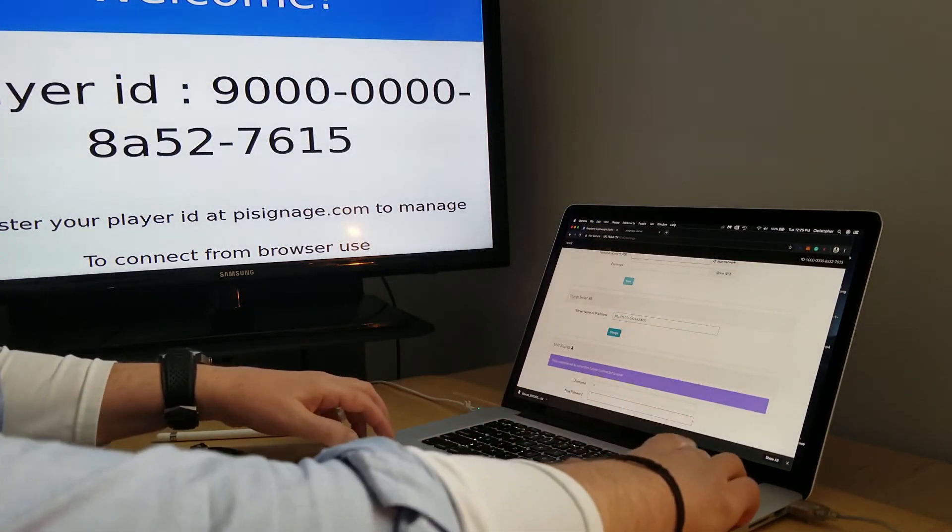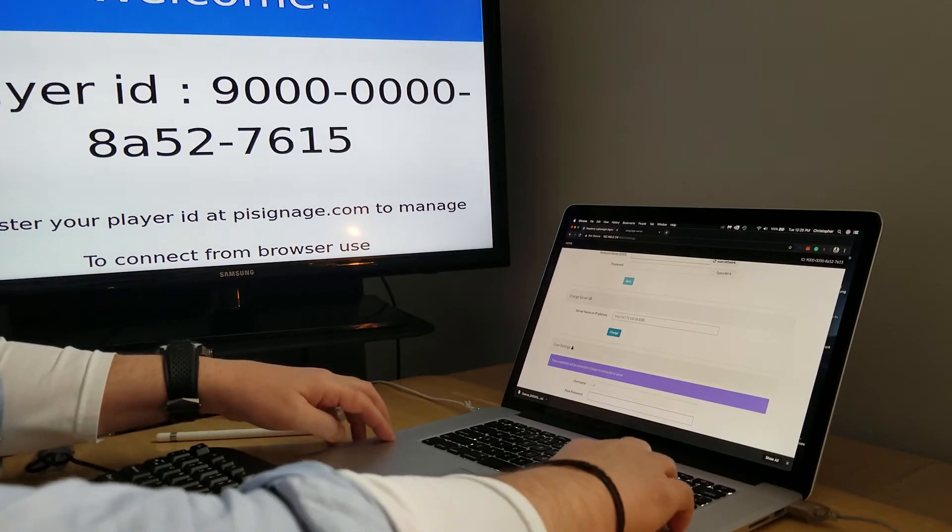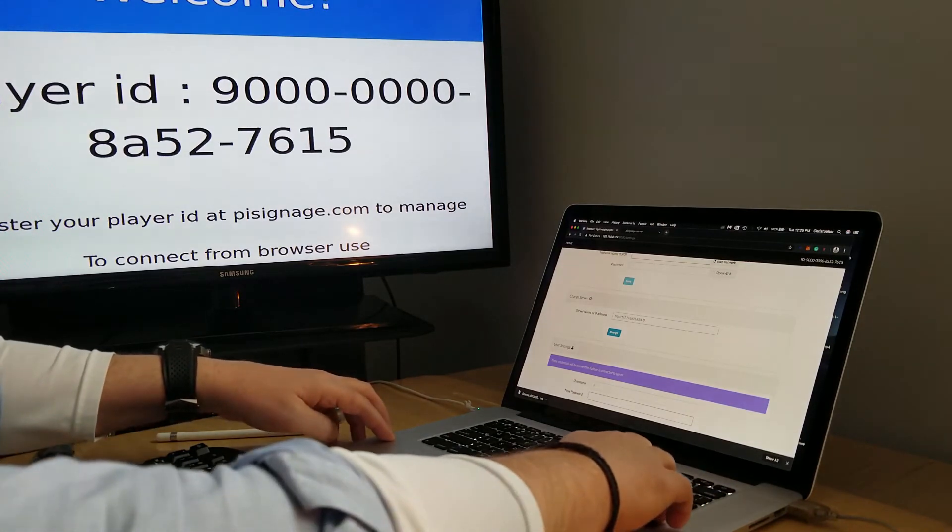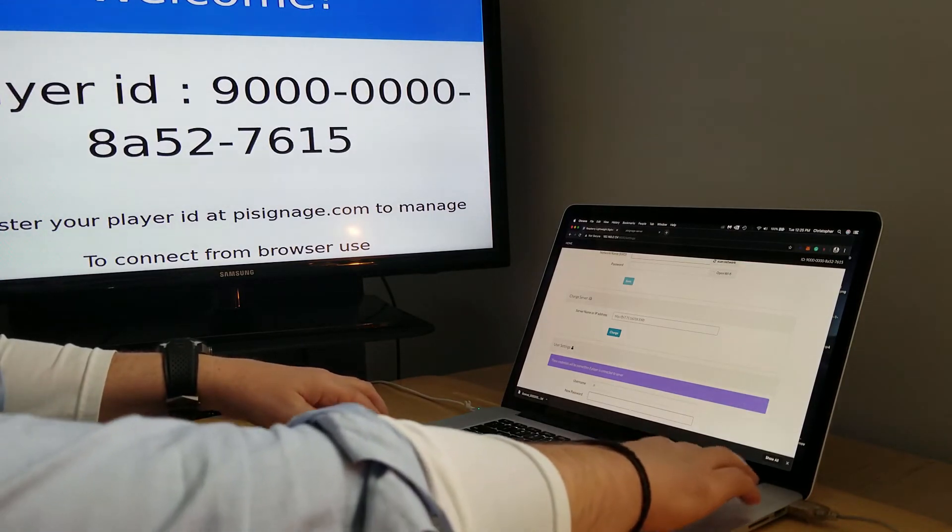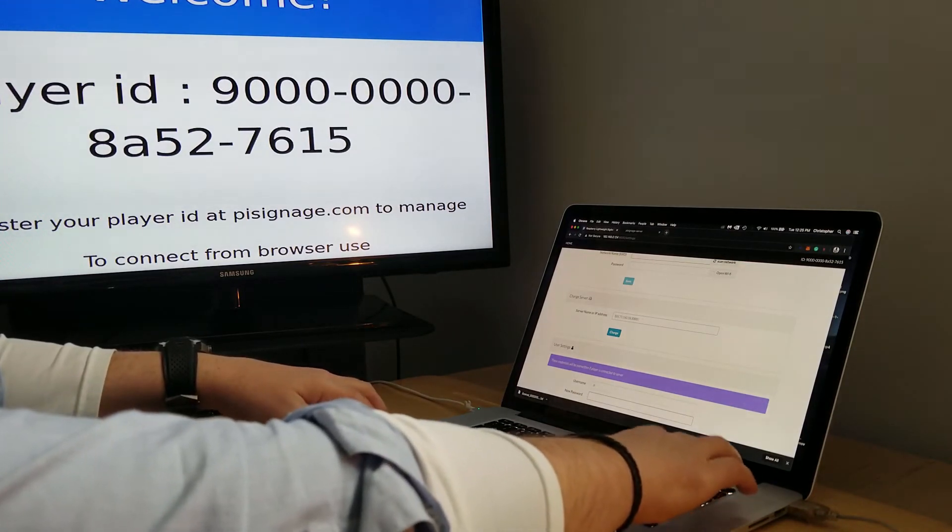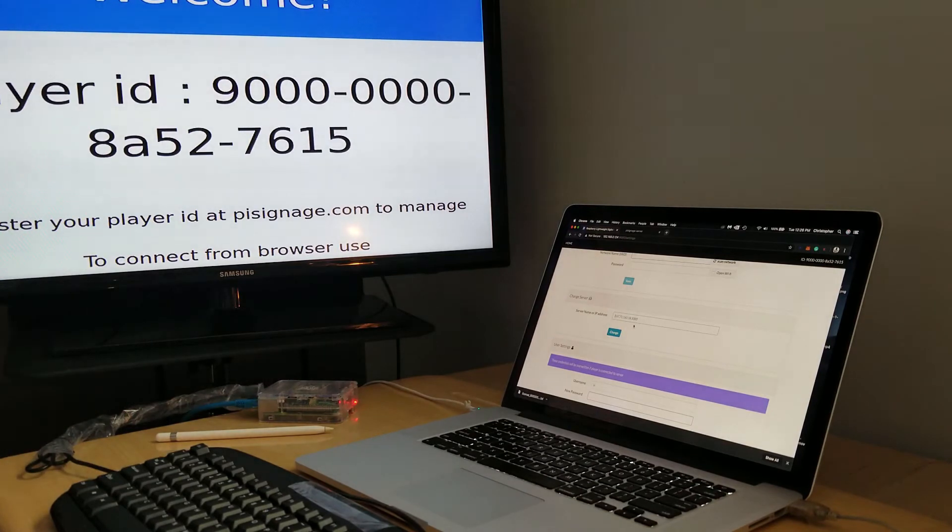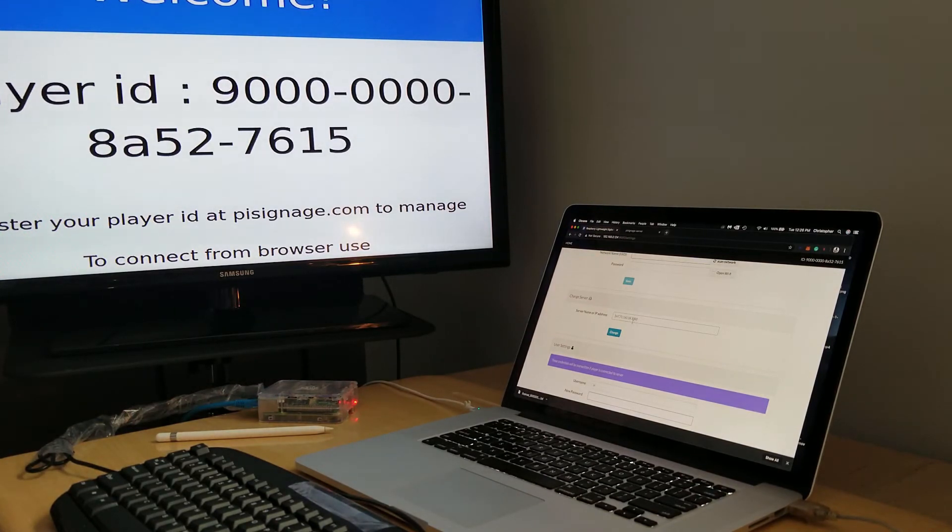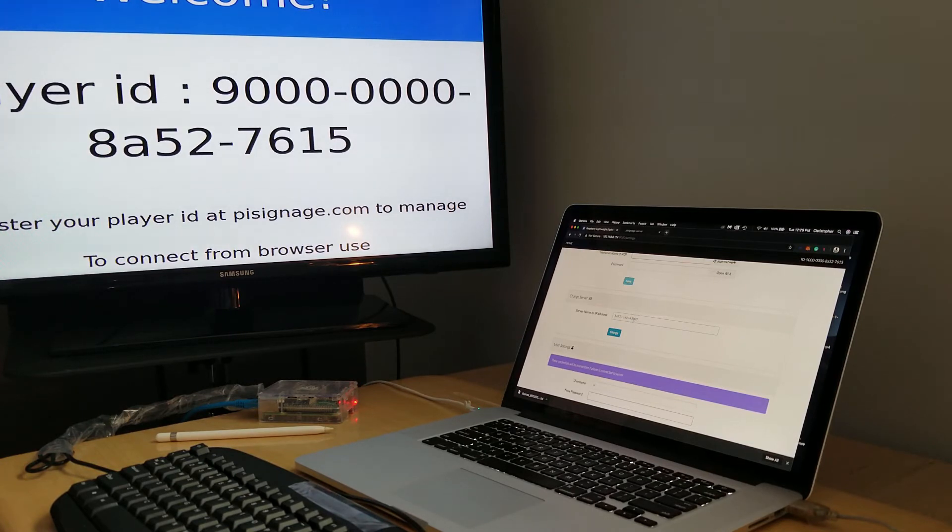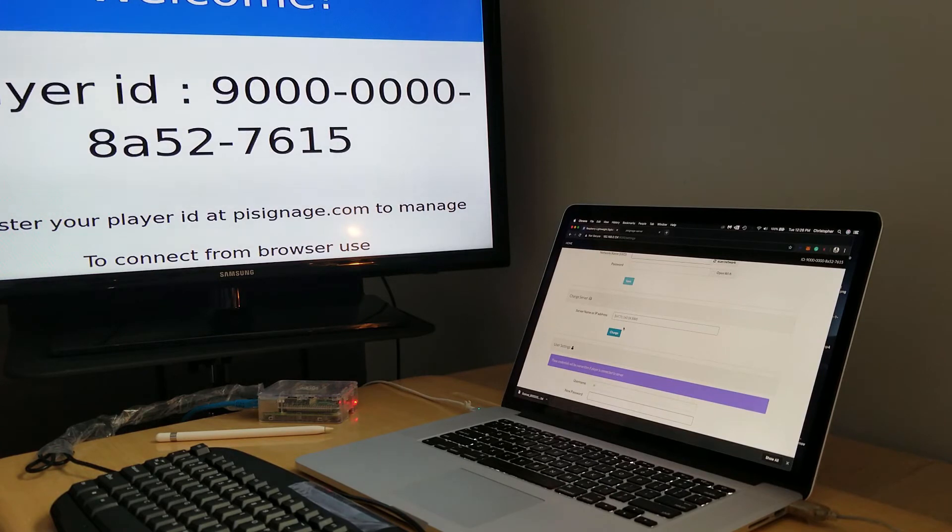Don't forget that you need to put the port number. We chose port 3000 in step one when we set this up, so you're gonna want to make sure that you've got the right port number. I'm going to hit change.